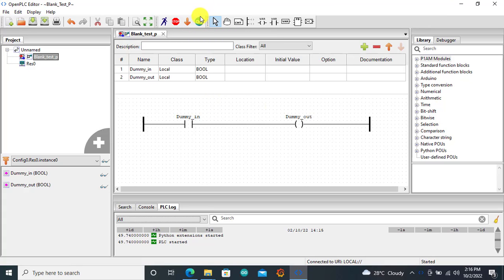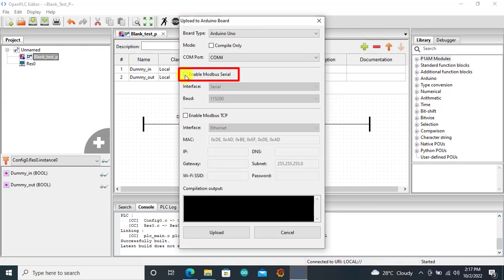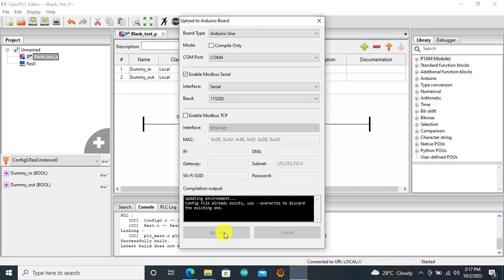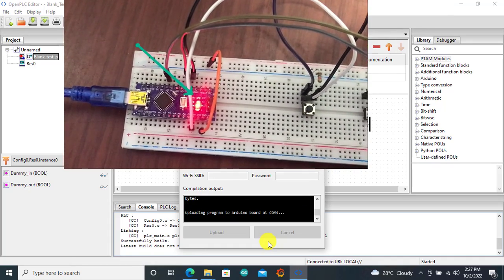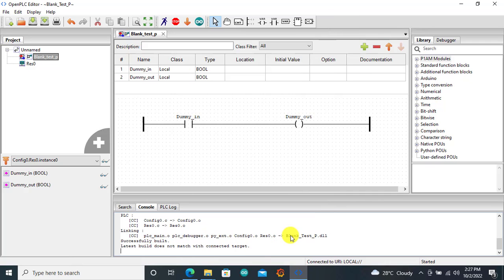We can then download this blank project into the Arduino. We click on the Arduino icon. You insert your Arduino board to confirm the port — mine is COM4. My Arduino board is an Arduino Uno. I need to select Modbus Serial because we'll be using Modbus at the serial interface with the OpenPLC Windows runtime. With all this selected, I click on upload to download the program into the Arduino board. Remember, if this is your first time it will take some time. The download is done, so I click cancel. Our blank program is now on our Arduino board.